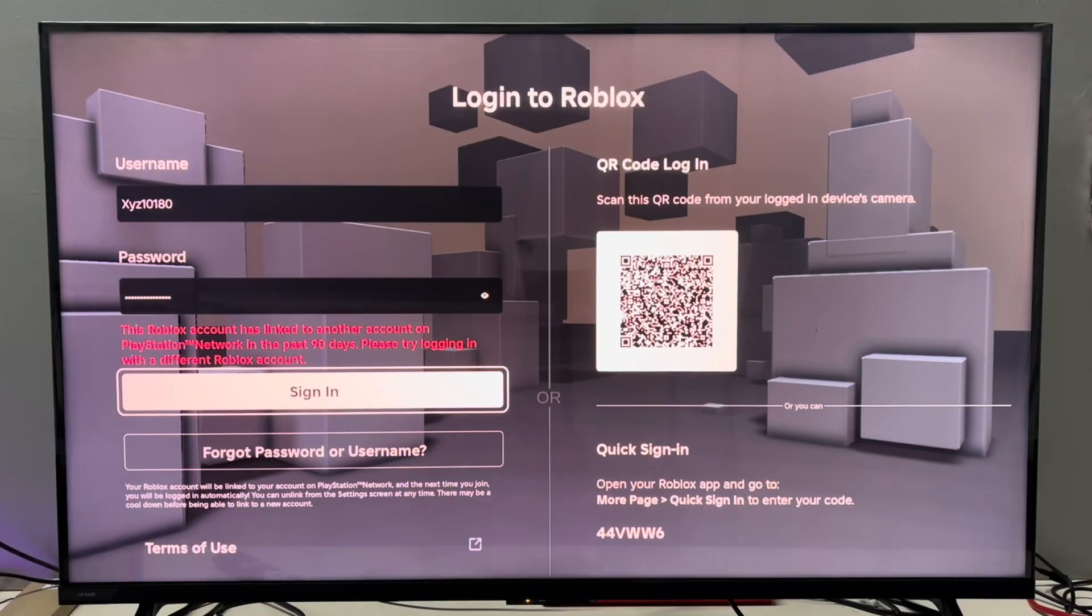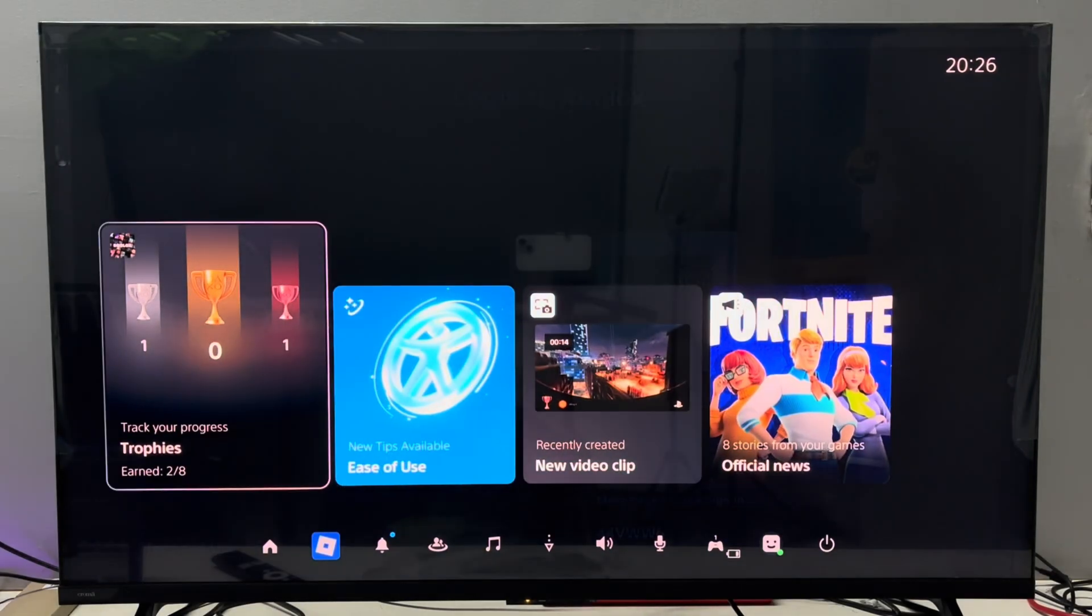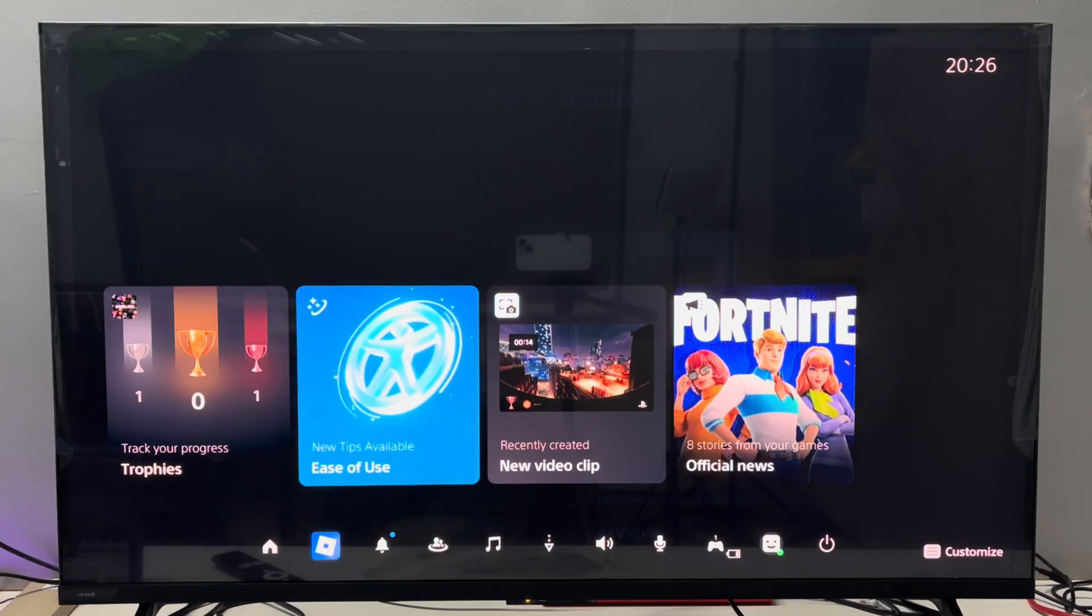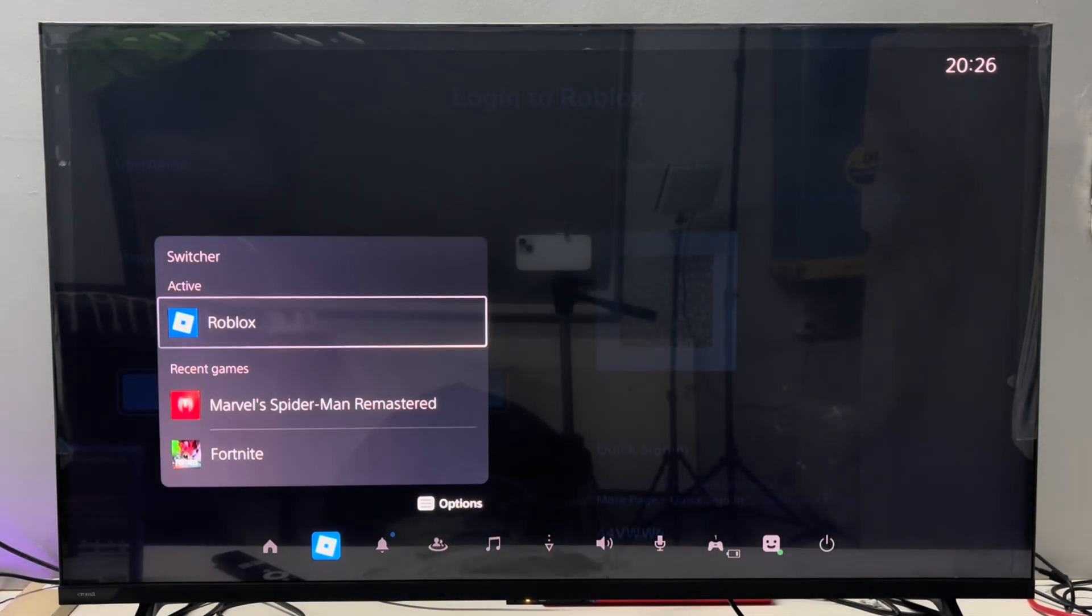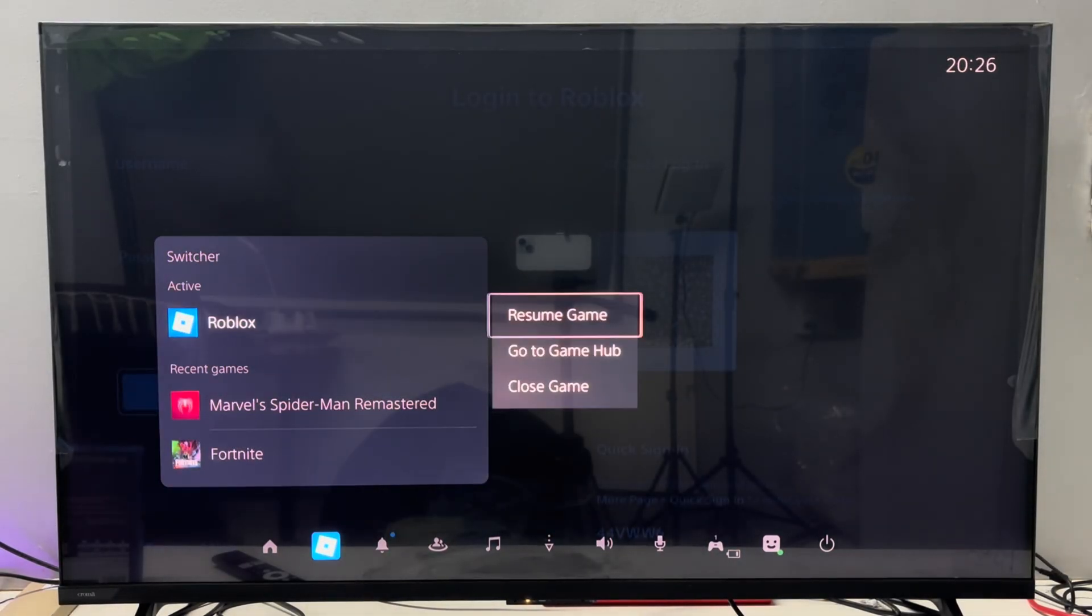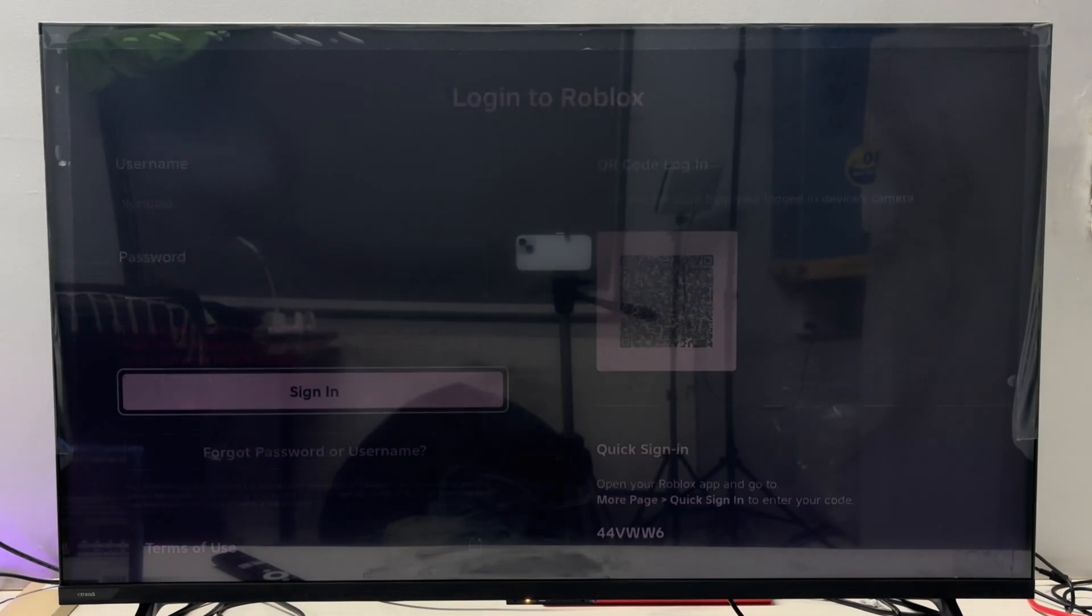First method is, press the PS button on your PS5 controller, then navigate to the switcher on the control center, open this option, and simply close the Roblox app.